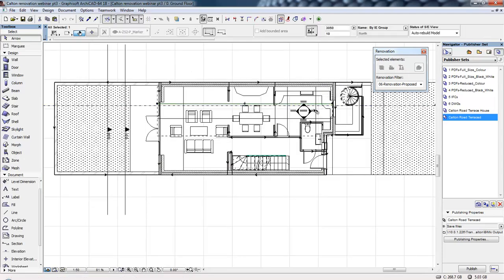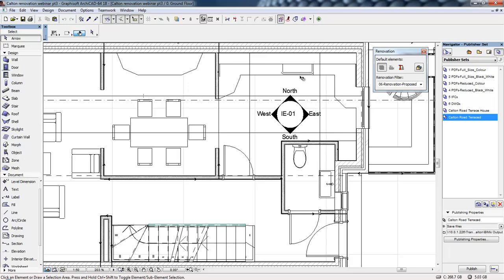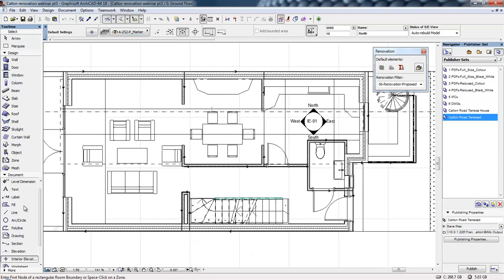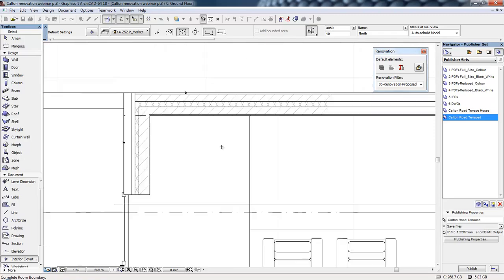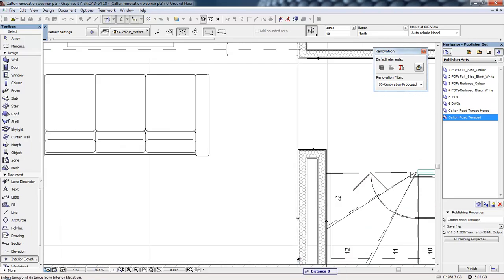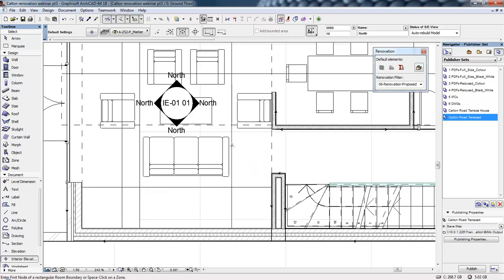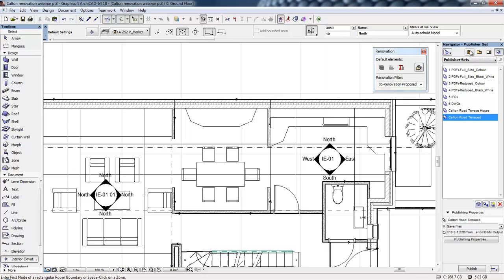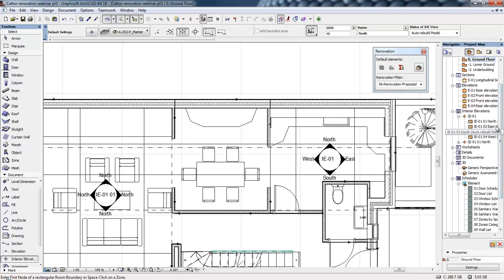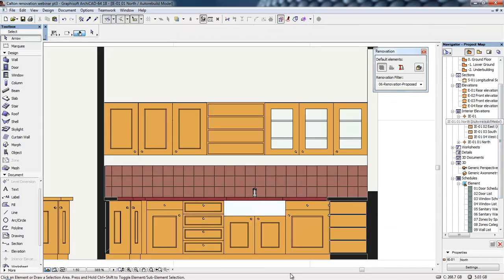First of all we've got the interior elevations, which are going to be generated from this kitchen space. To create interior elevations, all we need to do is select the interior elevation tool, the drawing geometry type, and then click where we're going to place the elevations and from what point we're going to generate the drawings. When creating an interior elevation, it automatically gets added to our project map, so we can see the series of drawings generated from that marker. If I open up any of those drawings we can see these are generated from that space.